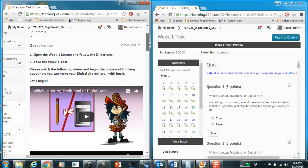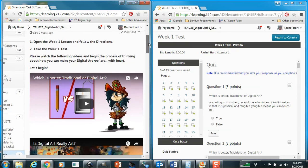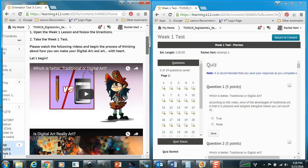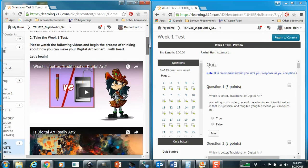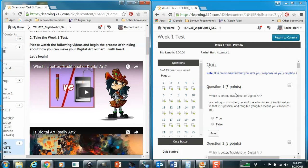So it says to open a week one lesson and follow the directions and then take a week one test, but that's a little misleading, but that is pretty much how you're going to see things in the real world. So what I want you to know in the back of your head is that unless it's locked up so that you can't use multiple browsers, as long as your test will allow you to open it and have another browser open, you can essentially take open book tests.